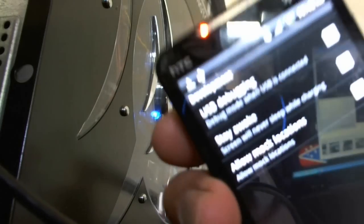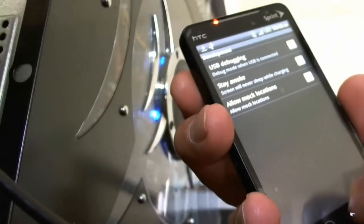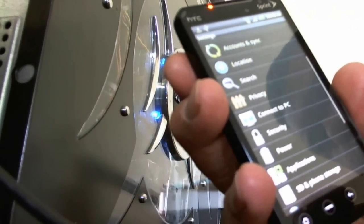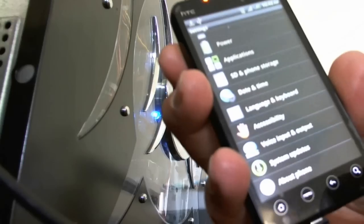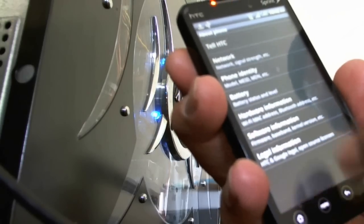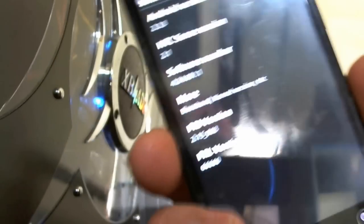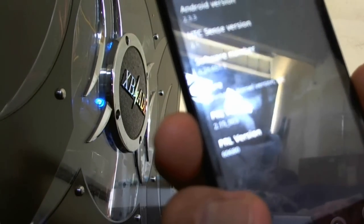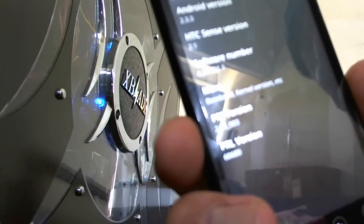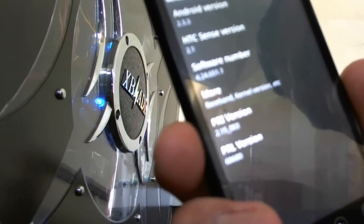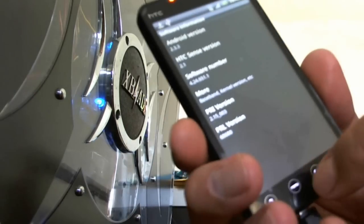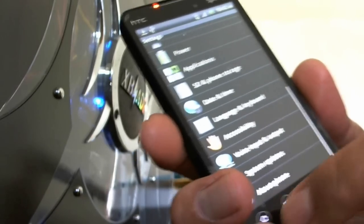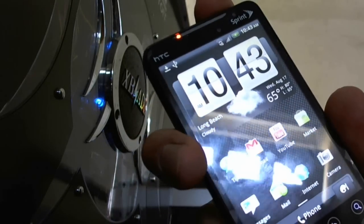Make sure USB debugging is selected, the one on the top. Go back, go to the phone, and we're going to see the software. Whatever's in there, it says there might be some changes when you flash the new ROM. So this one would be 4.24.651.1.2.3.3, the PRI version and the PRL. You can back this up too in recovery. I'll show you how to do that.